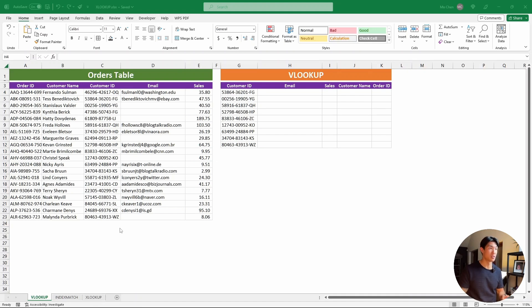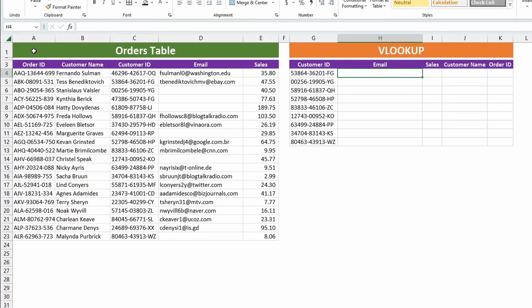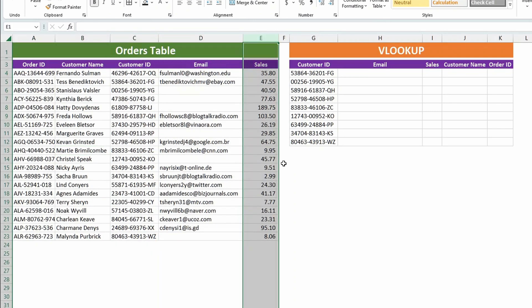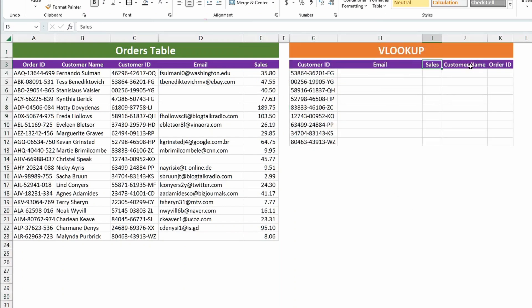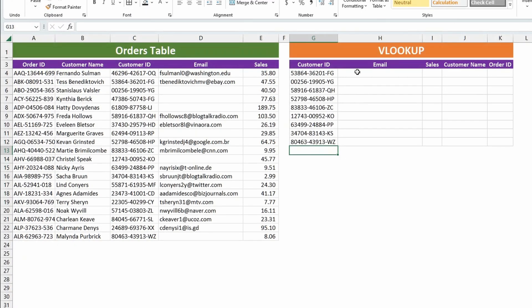Let's start with VLOOKUP because it is the simplest out of these three functions, and it is the one you should be using if you have an Excel version that is pre-Excel 2021 — basically anything other than Excel 2021 or Excel for Microsoft 365 — to look up to the right of the value. So just to quickly go through the data we'll be using: we have an orders table with some order IDs, customer names, customer IDs, emails, and the sales amount. And then to the right of this we have a table where we'll be looking up the email, the sales, the customer name, and the order ID based on the customer ID.